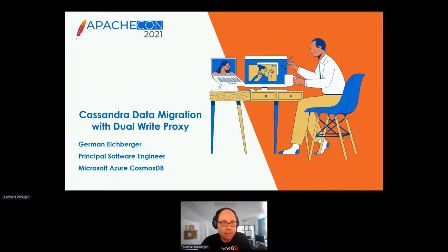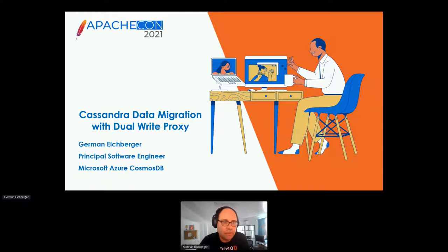Today I'm talking about Cassandra data migration with the dual-write proxy. My name is German Eichberger. I'm the principal software engineer with Microsoft on the Azure Cosmos DB team.